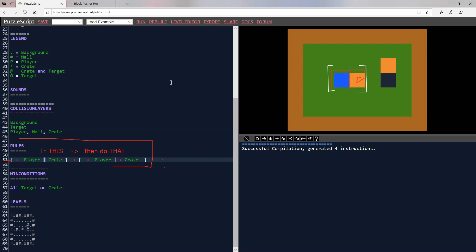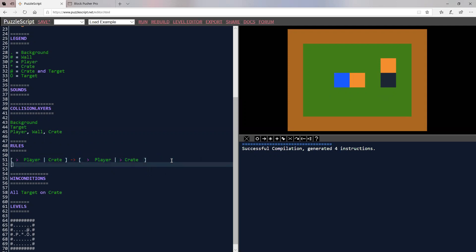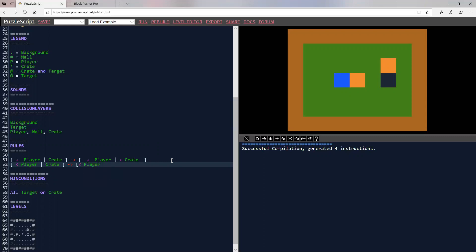So let's clear these drawings and let's try to add another rule. One of the rules allows you to pull crates. So we have this, if you push into a crate, then the crate moves. But what if we just said, if the player moves away from the crate, what should happen? Well, what should happen is the player should move away, and the crate should also move away in the same direction.